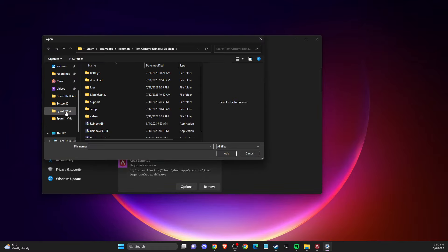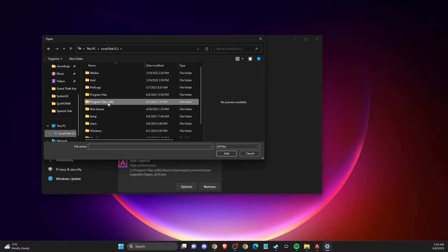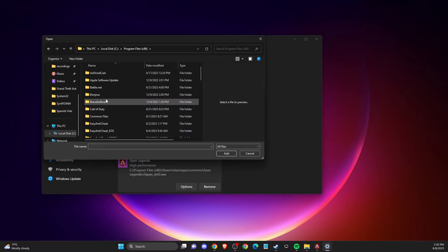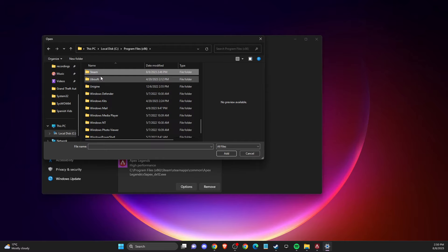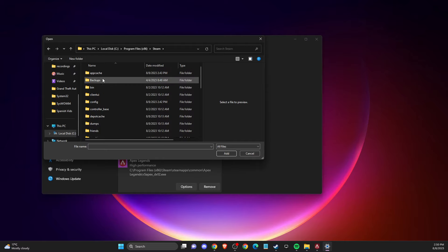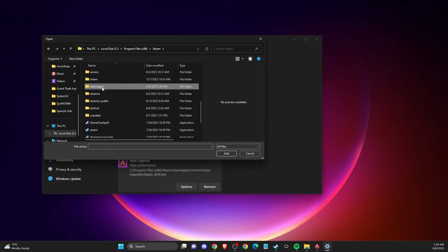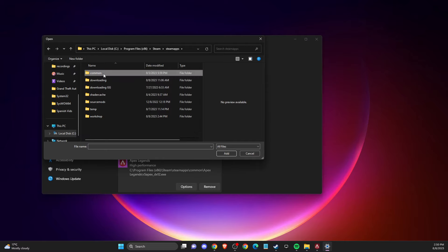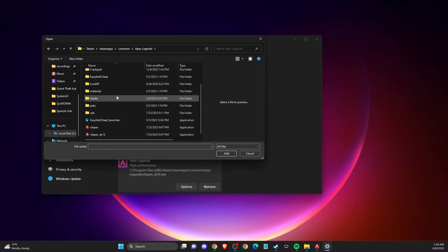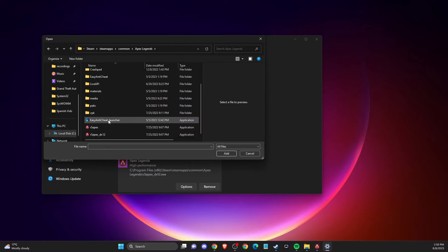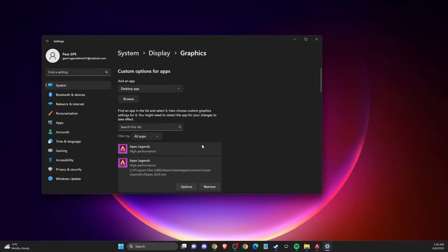Go to Local Disk C. If your game is on Steam, go to Program Files (x86), then Steam, SteamApps, Common, Apex Legends, and add those two files (R5 Apex and R5 Apex DX12) here as well.